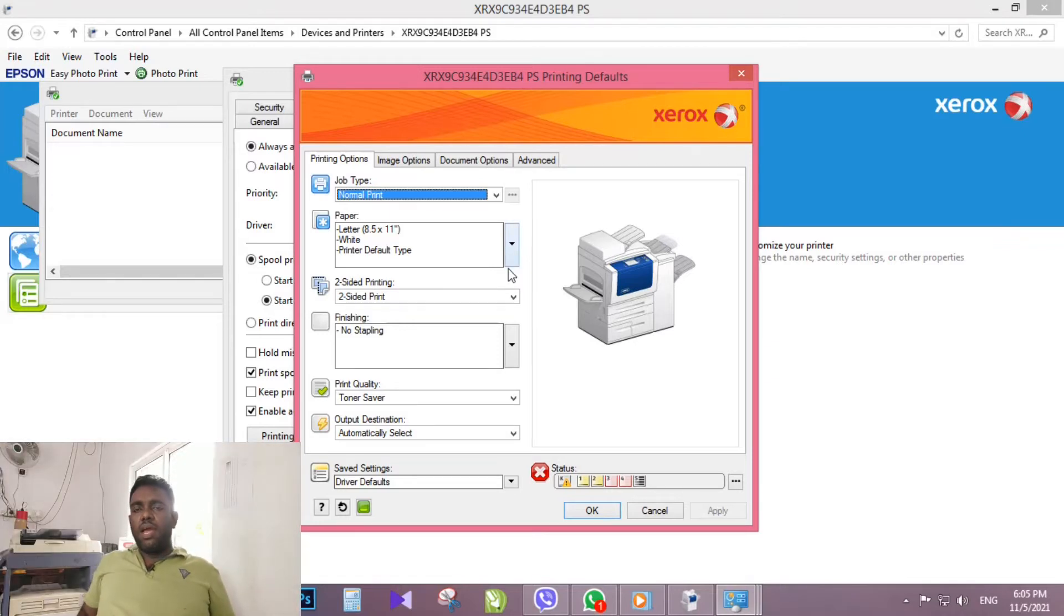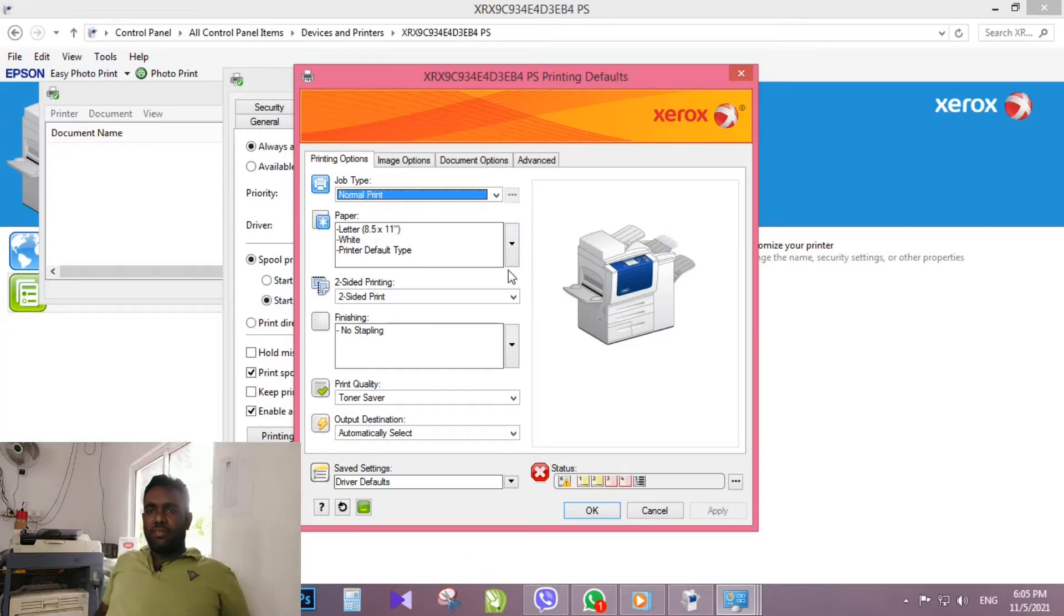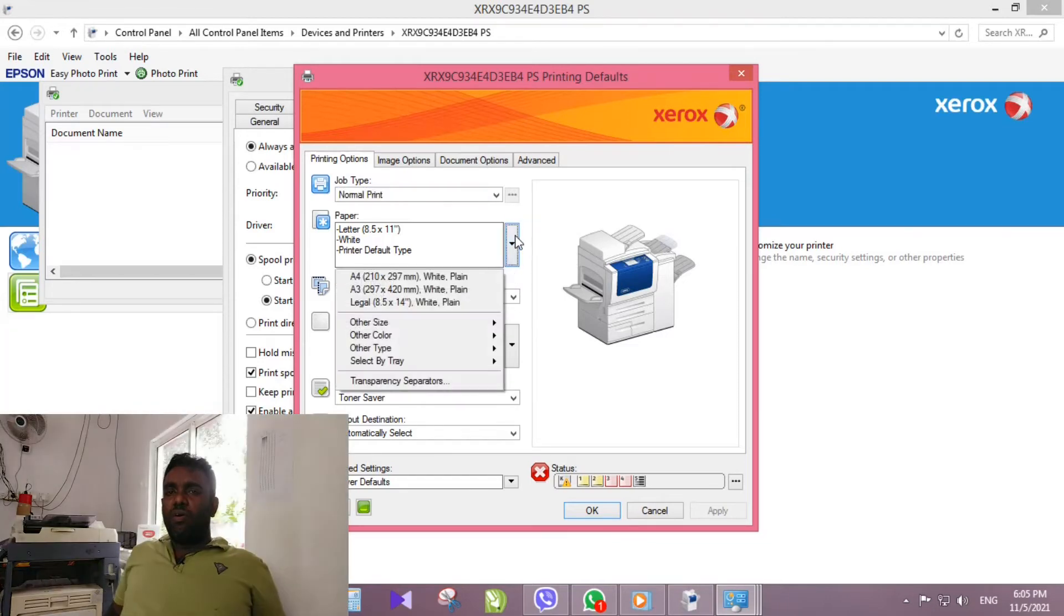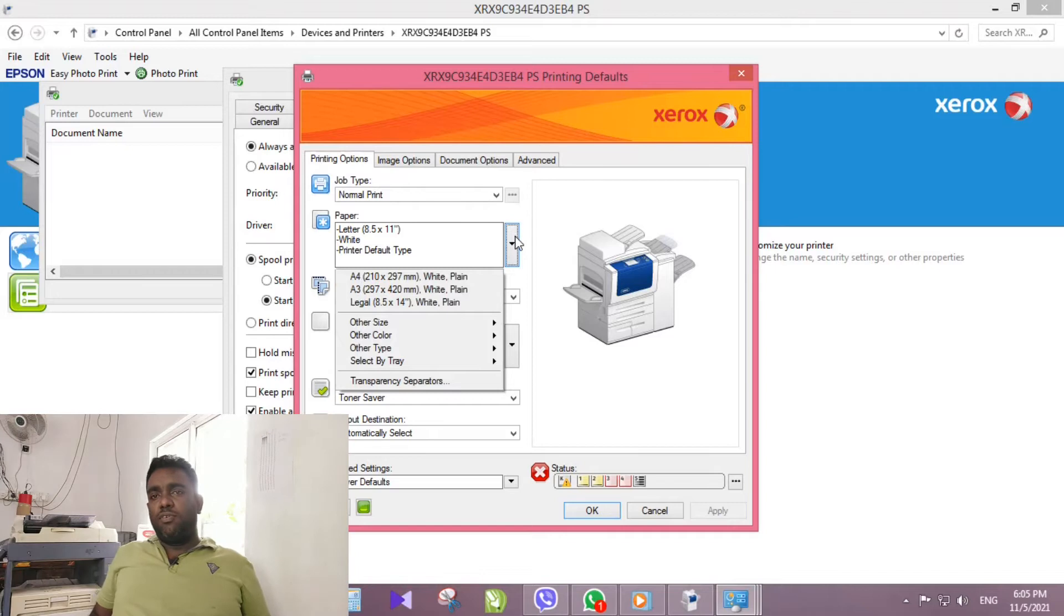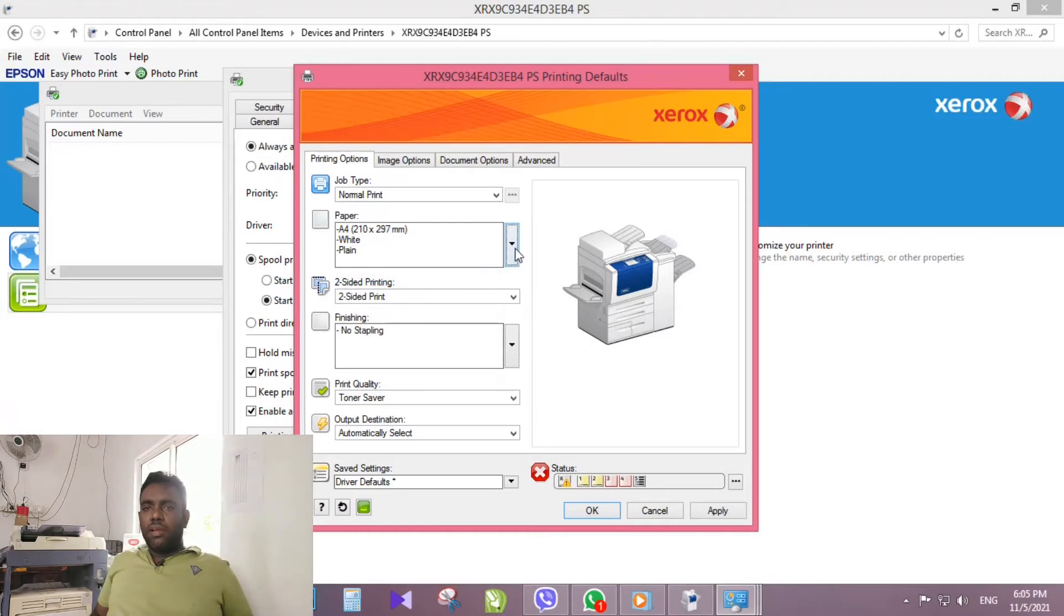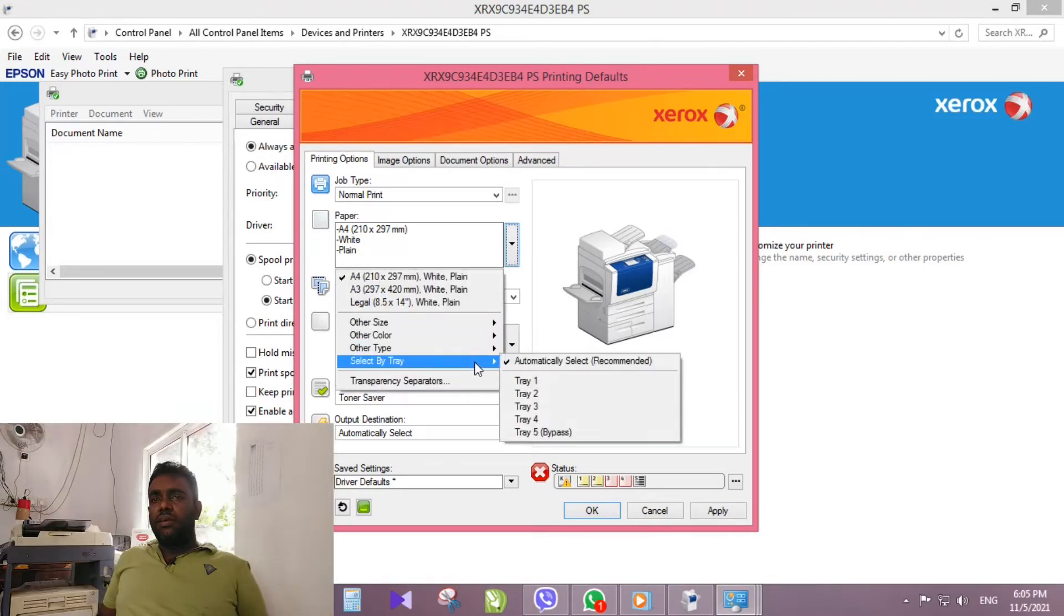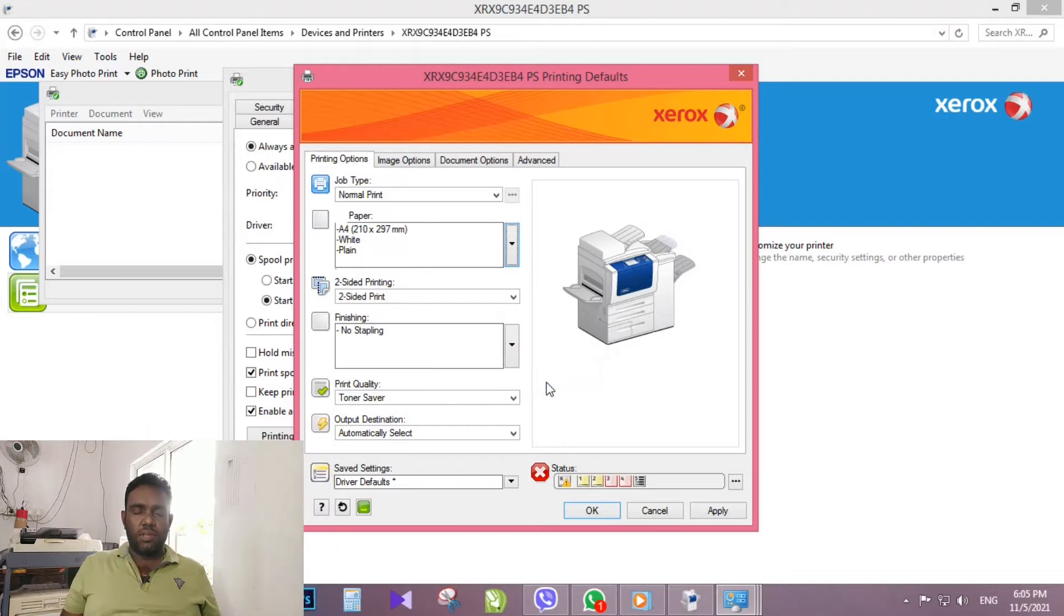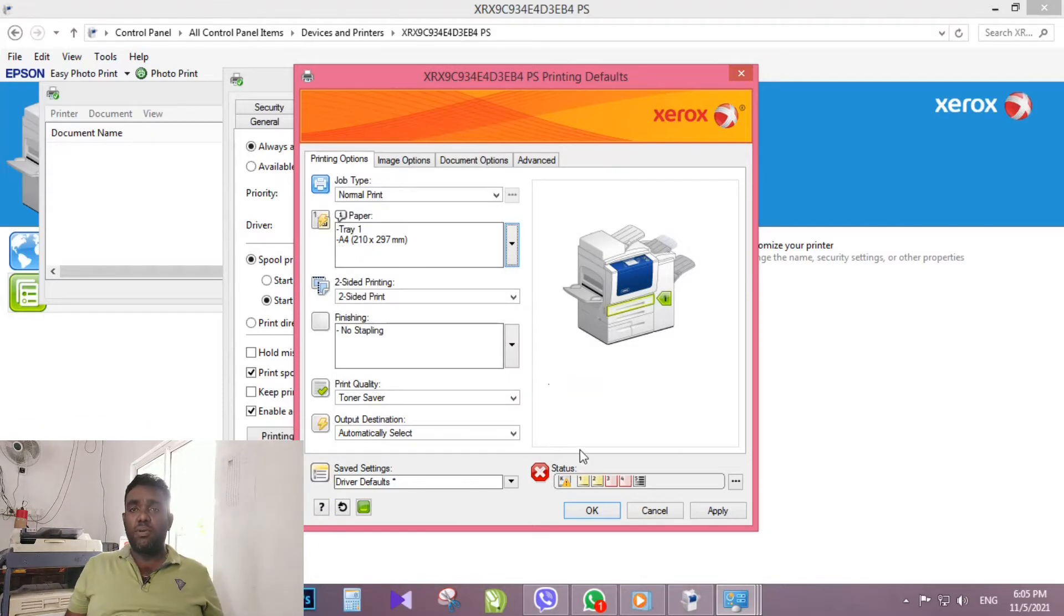In here under paper, default printing paper size is letter size. When we click arrow of paper option, you can see A4, A3, and legal sizes there. Here I click A4 size, again click that arrow and click select by tray option and select tray 1. Now you can see printer tray 1 is selected as default printing paper tray, which shows light green color in the picture shown in the printer box.